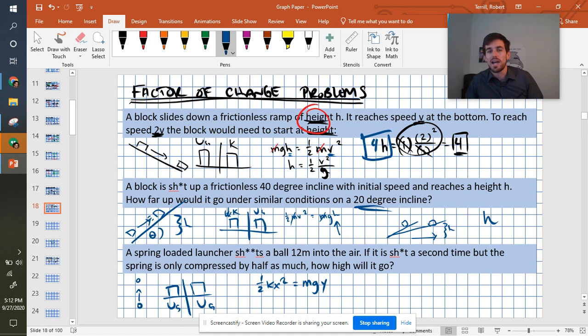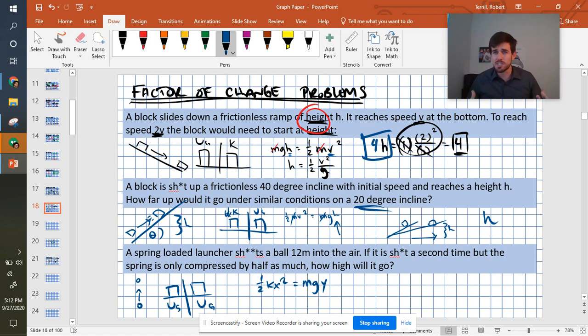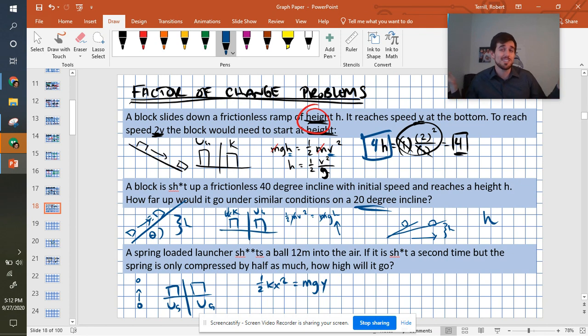That should be mgy, not 1/2 mv squared. We're talking about gravitational potential, not kinetic. But still, mass doesn't cancel. I was right about that.